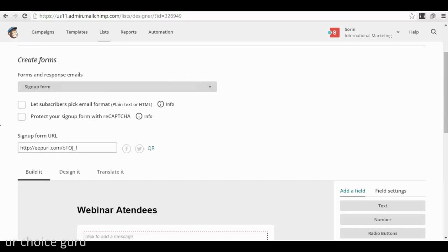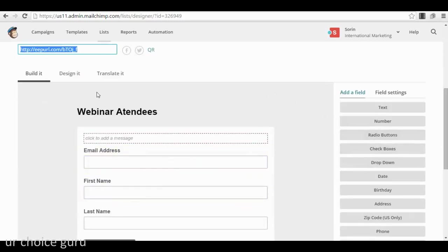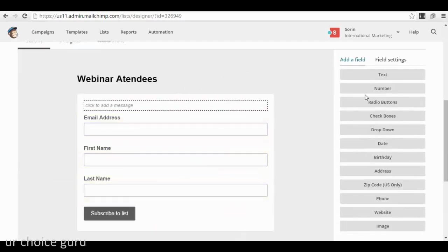You have some signup form options. Keep things simple. You can build the form itself from the right menu, adding different fields like text and number. I think email address and first name is more than enough. There are people who also collect birthdays, addresses, or phone numbers — and some companies send special birthday promotions this way, which is a good personalized marketing technique. But if you are just starting out, email address and first name is more than enough.